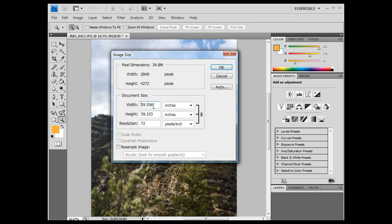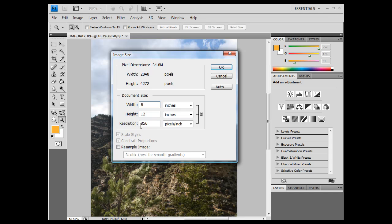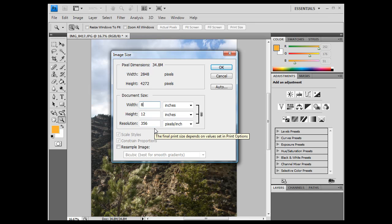and then change the width to 8, right? The height will go to 12, right? And now our resolution is high. 356, this will be a nice 8 by 12 image, 356 resolution, is photographic quality. If the resolution is 360 dots per inch, or 300 dots per inch, that is photographic quality, and that would be good.